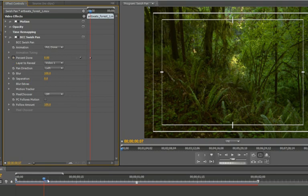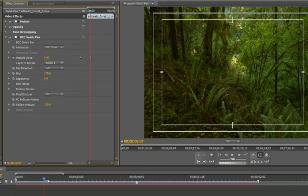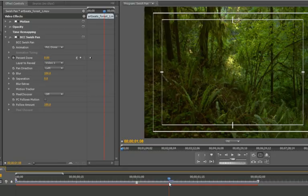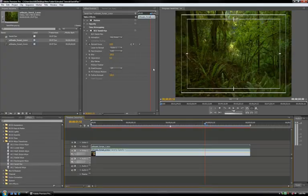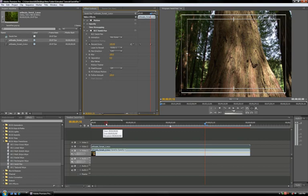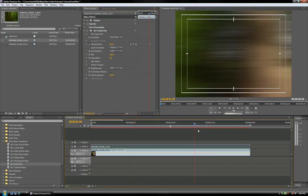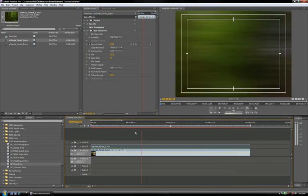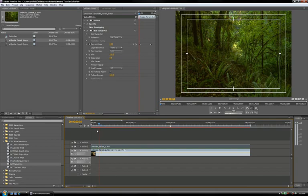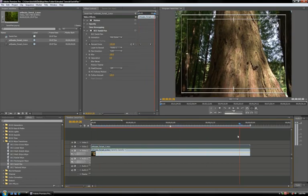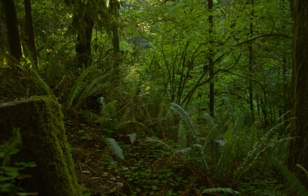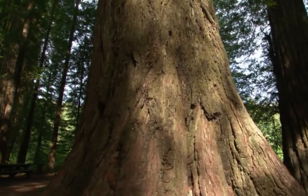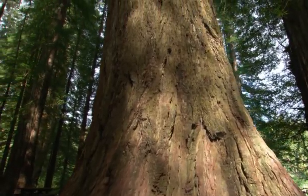Now just scrub forward a little bit to where you want the transition to wrap up. Change percent done to 100, and that is pretty much it. Now as I step through the timeline, you can see that the filter has automated the transition between clips A and B. We can now see the forest for the transition.